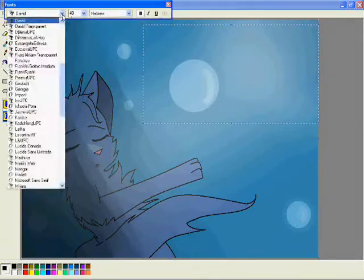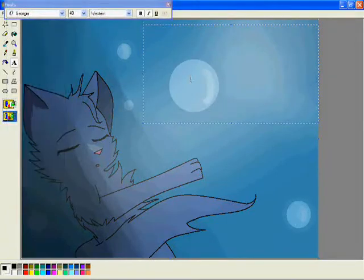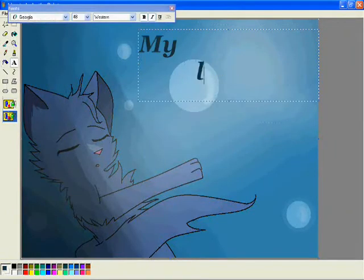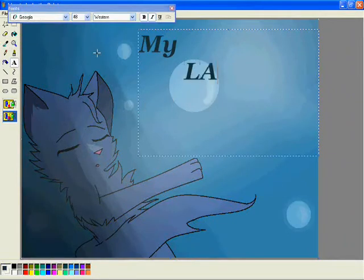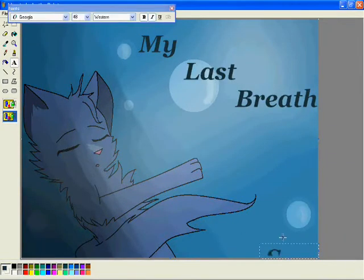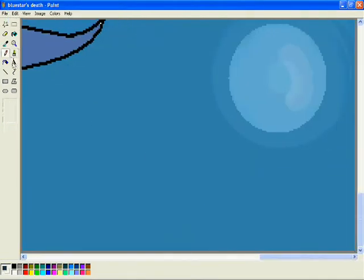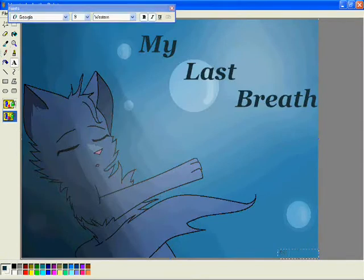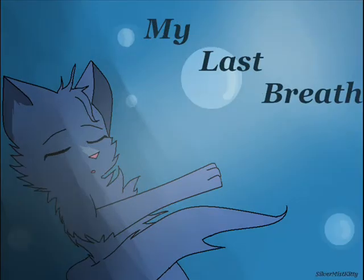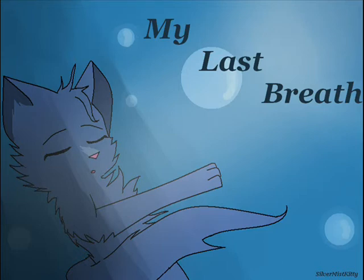Say goodnight, don't be afraid. Calling me, holding me, to me. Holding my last breath.